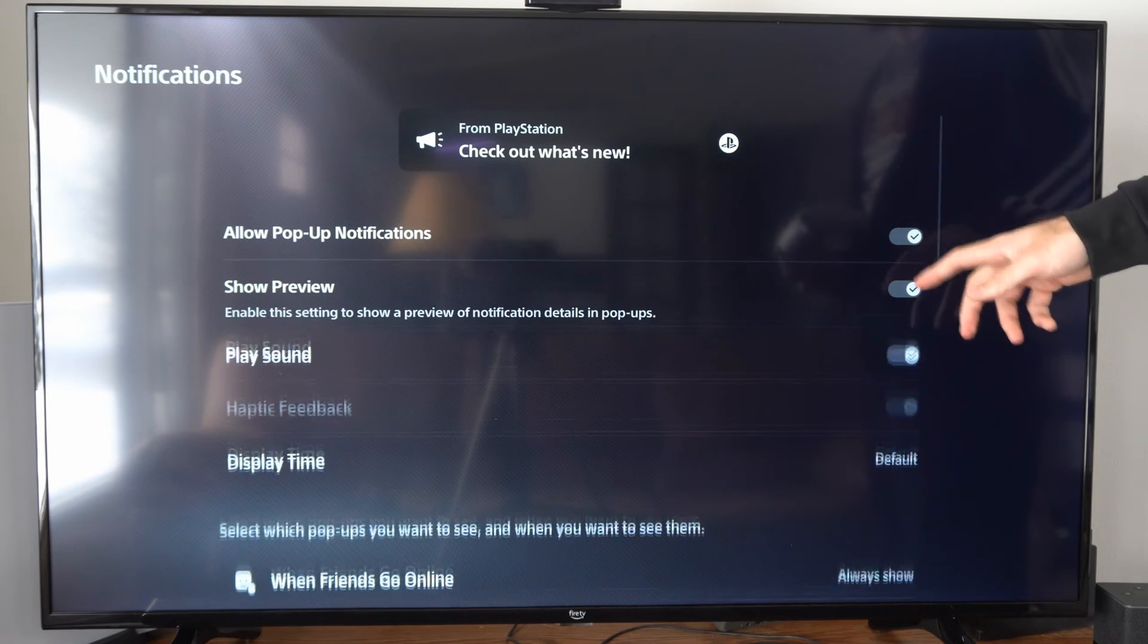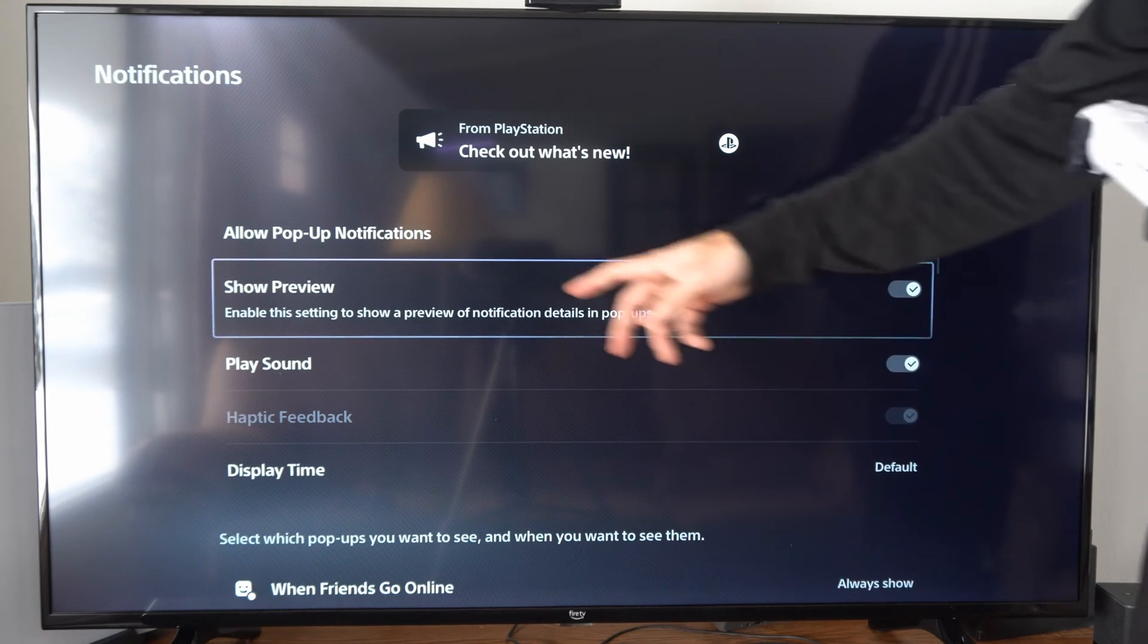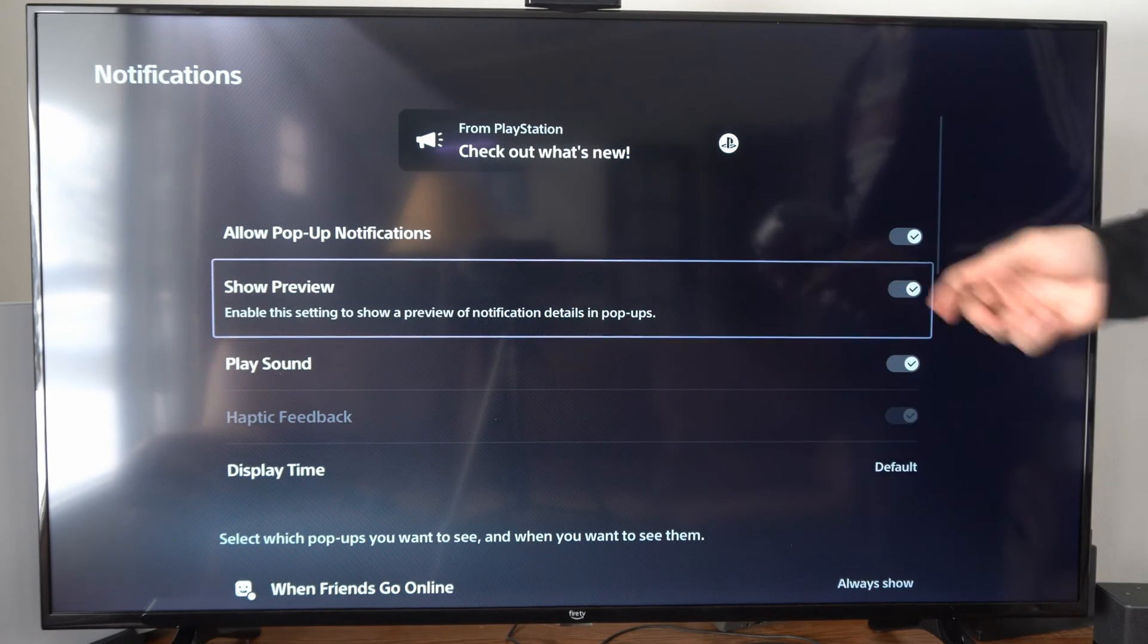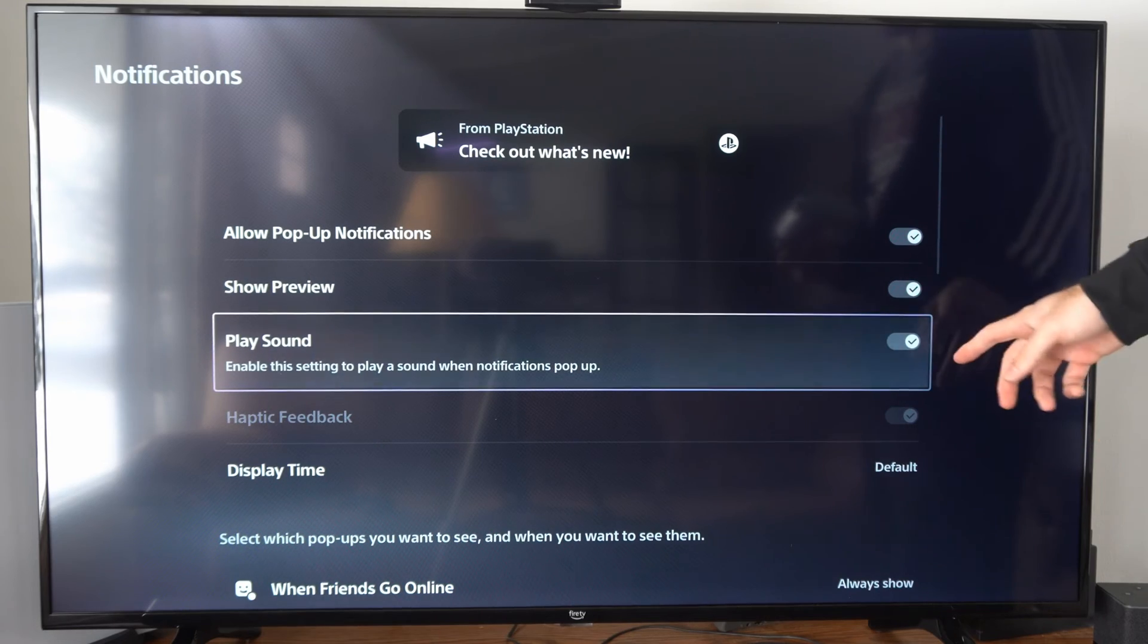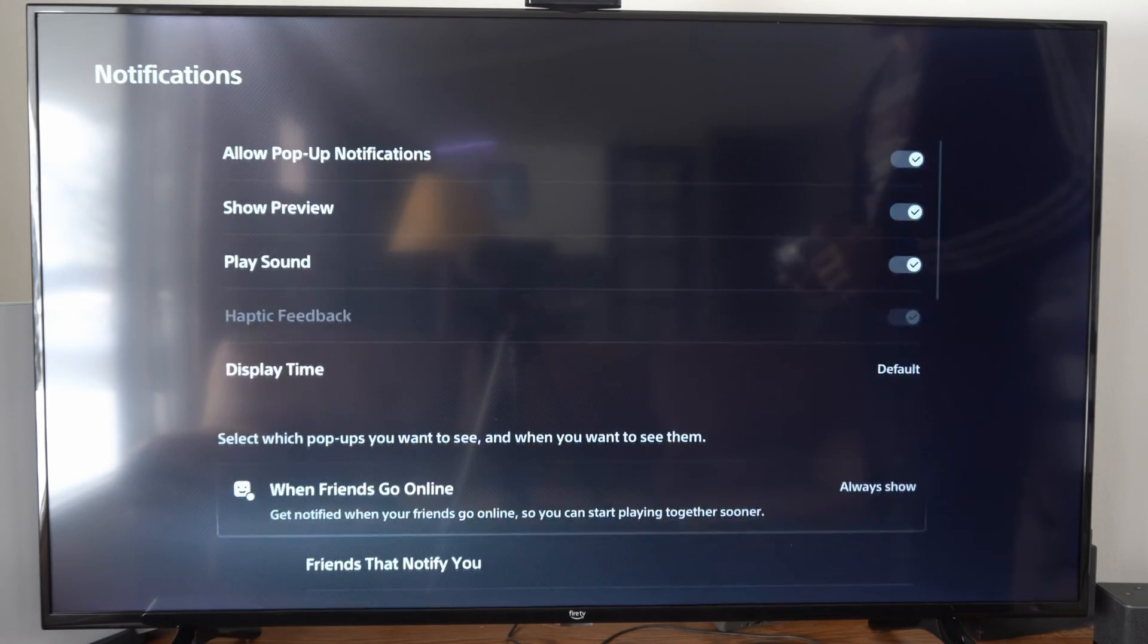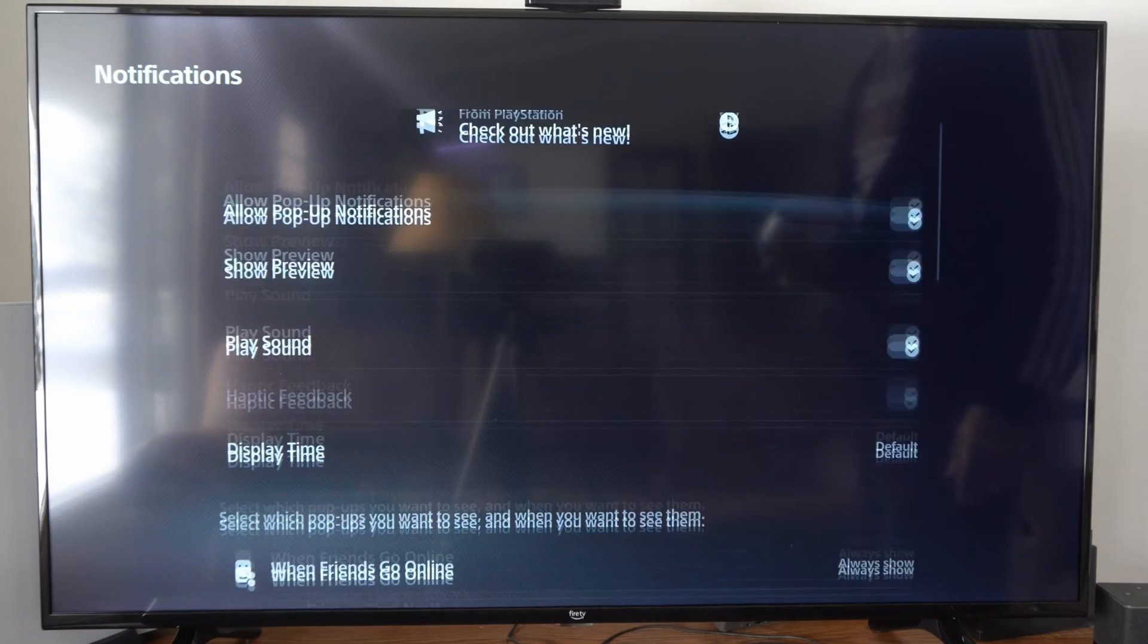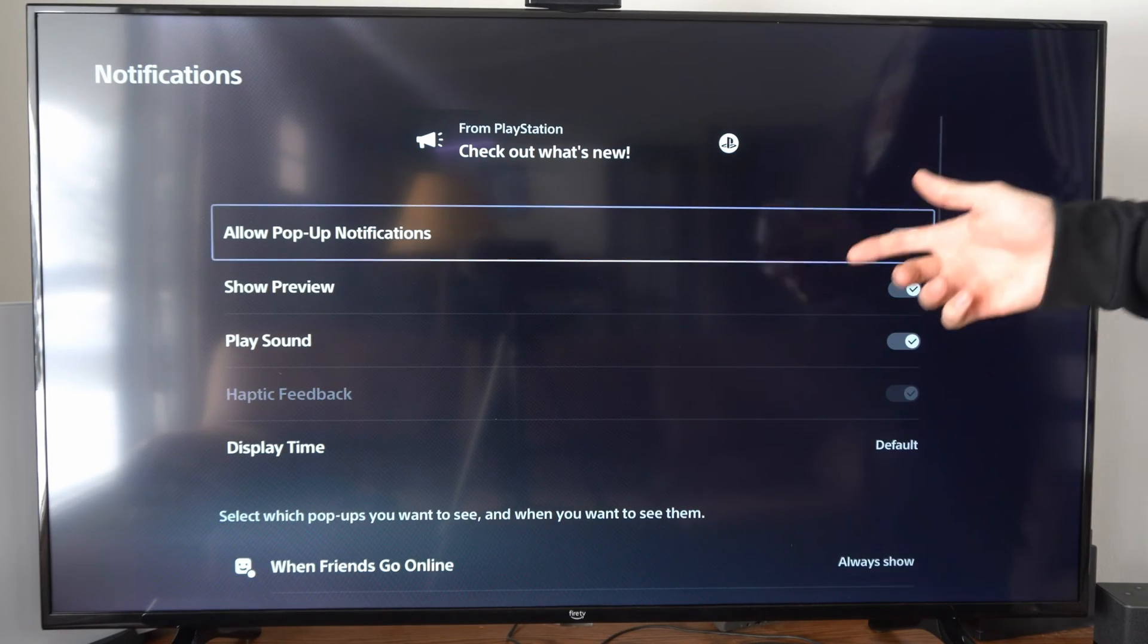So you can disable it or re-enable it right here. You can go to show preview and you can turn that off. You can go to play sound and turn that off. Display time. So you have all these different settings on here for your notifications.